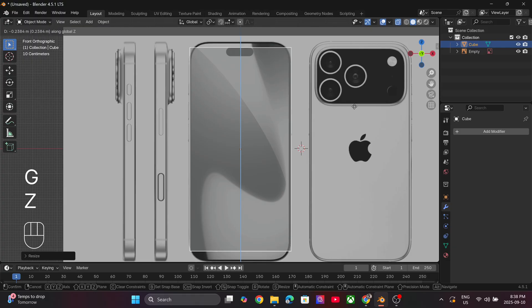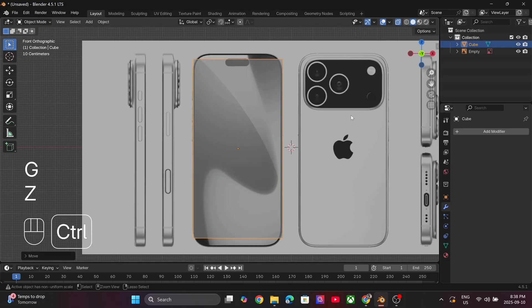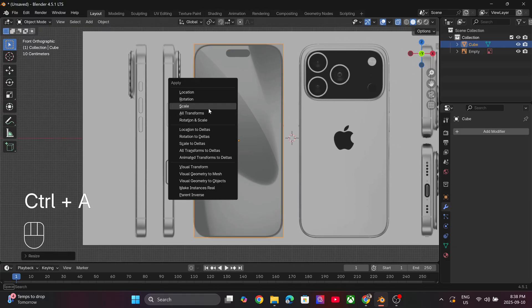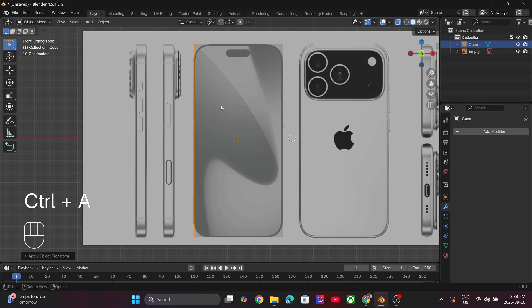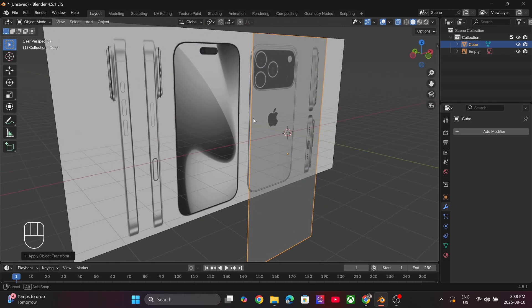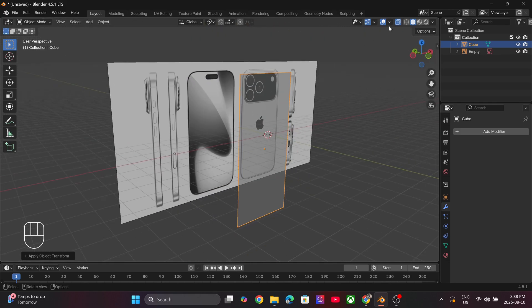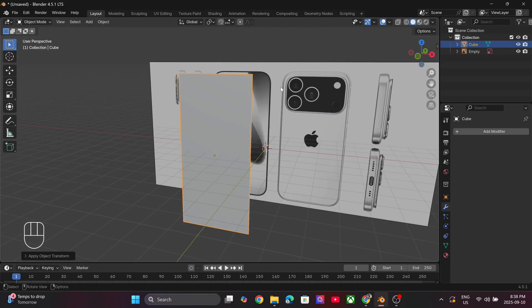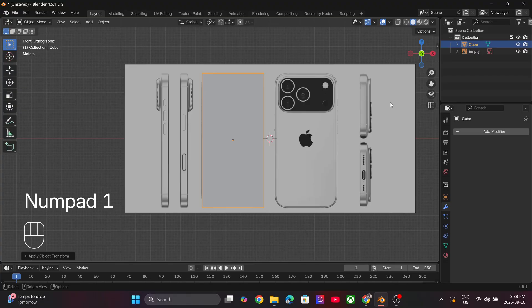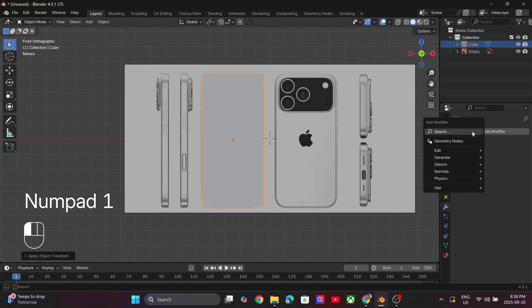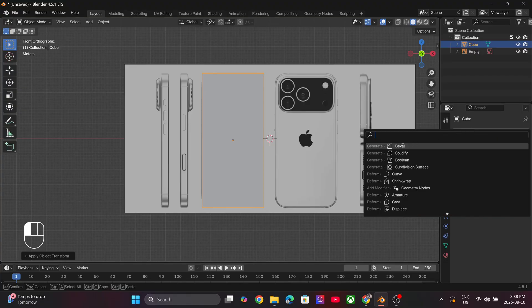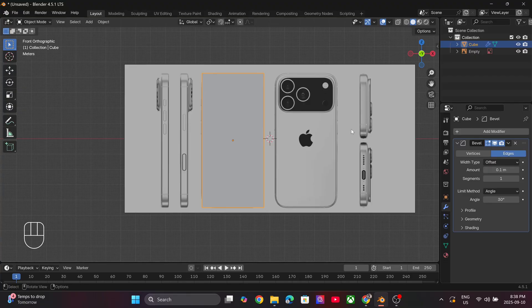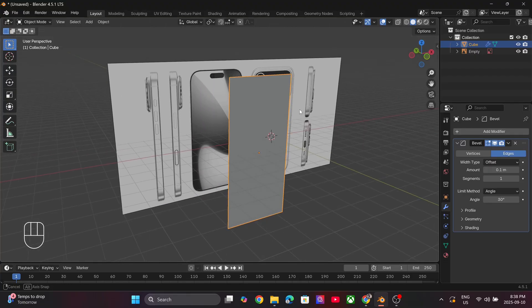Press S and Z to scale the cube on the Z-axis. Once it matches the reference, apply the scale transform. Now go to Modifiers and add in a Bevel modifier. Switch from edges to vertices.